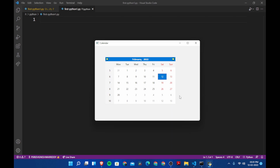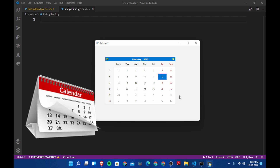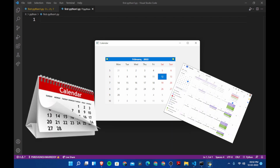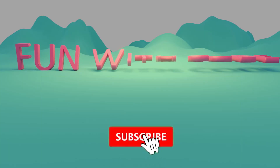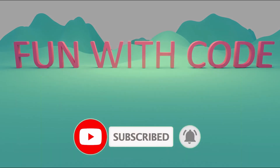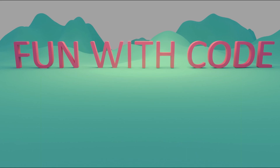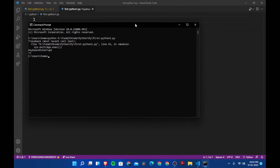Hi everyone and welcome to Fun with Code. In this video we are going to create a calendar using Python. We use calendars in our daily lives — virtual calendars, physical calendars. Today we are going to create a virtual calendar using Python. I hope it will be fun creating our own virtual calendar instead of searching online or using Windows or any other calendar. If you are having fun, please subscribe to my channel and hit that thumbs up button.